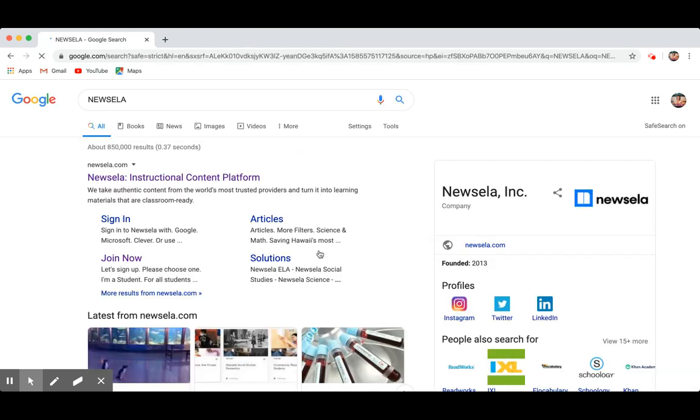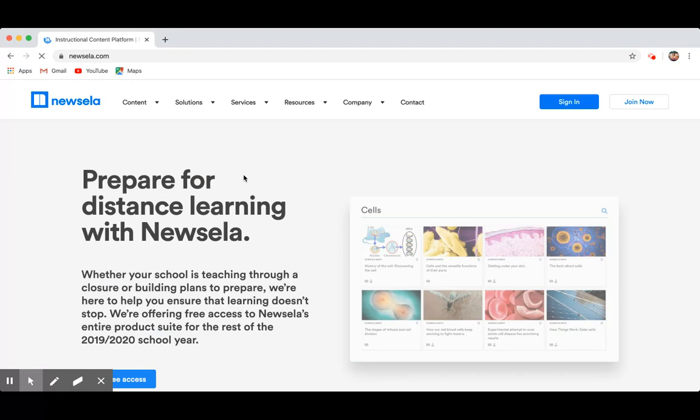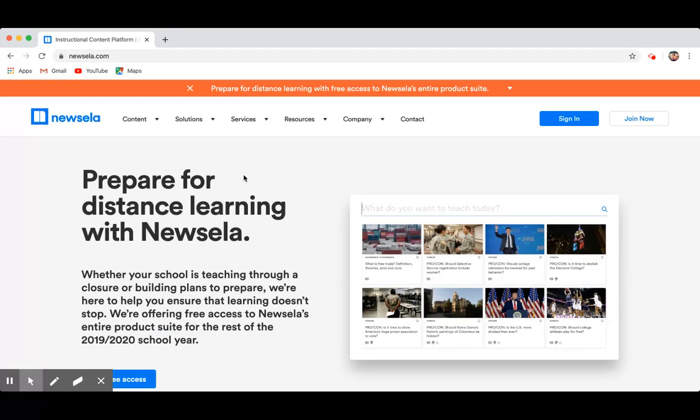I'm going to do Google search, and then you're going to see Newsela instructional content platform. You're going to click on that, okay, and then it's going to get you to the page.